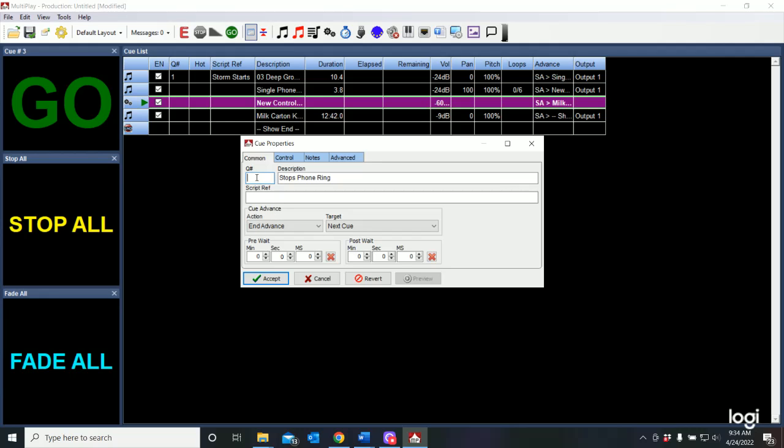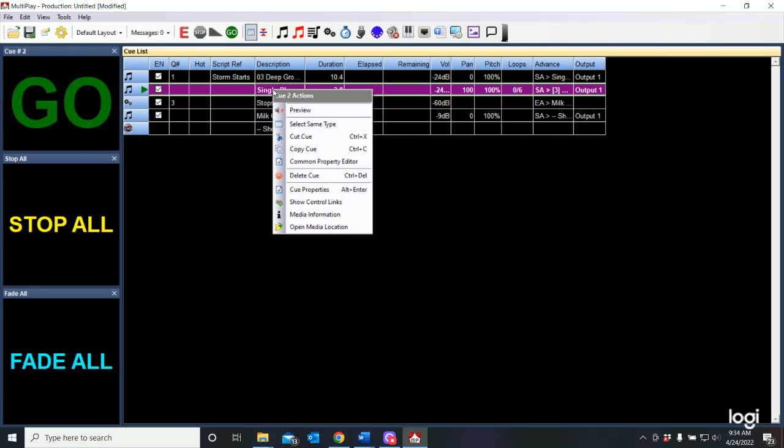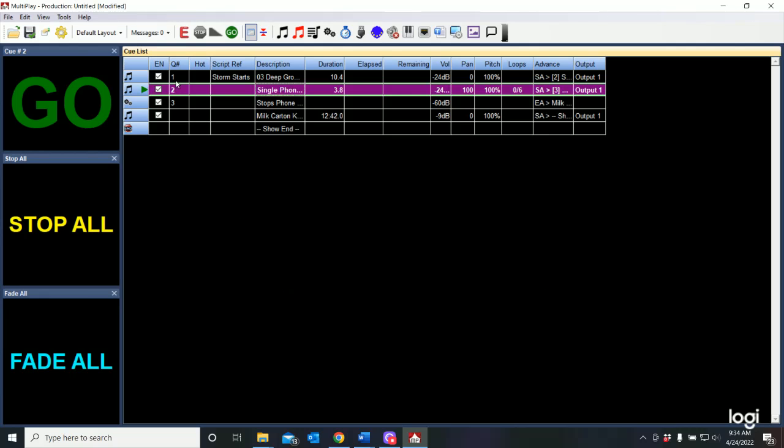And I'll just call this while I'm here, I'll say it's cue three and say accept. And I'll go back and do cue properties for my phone ring and just make it cue number two, accept. And then you can see my cue list is lining up over here.